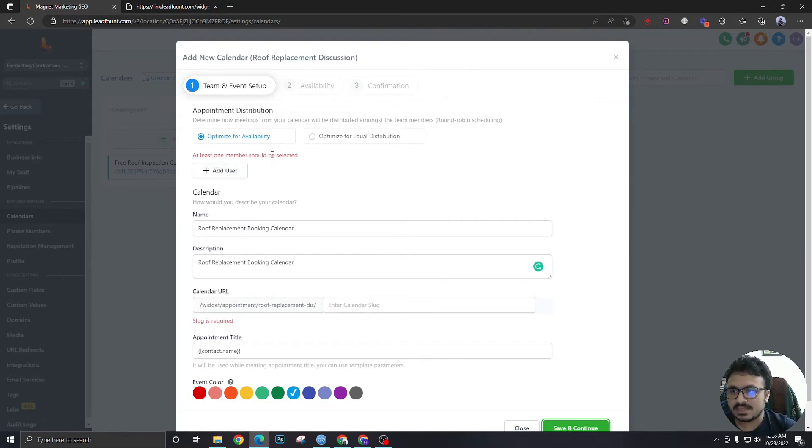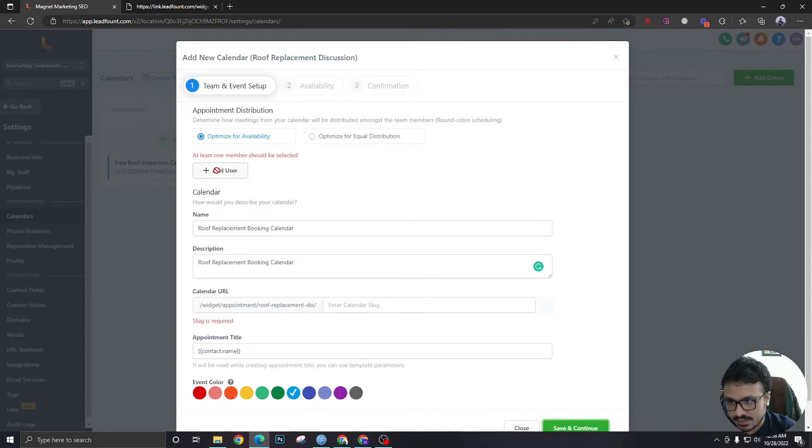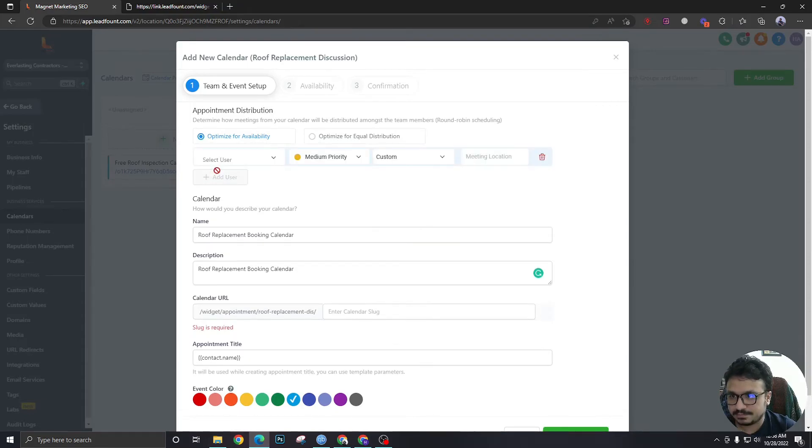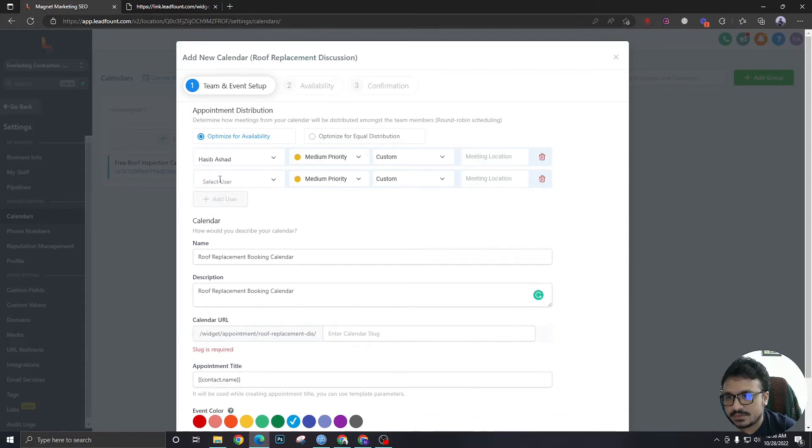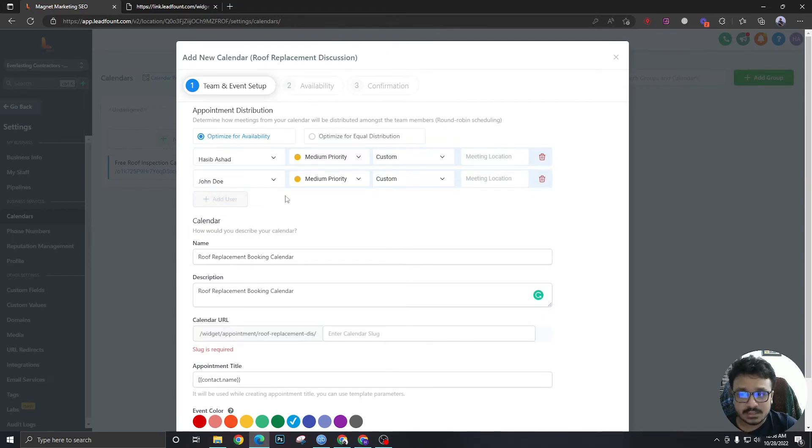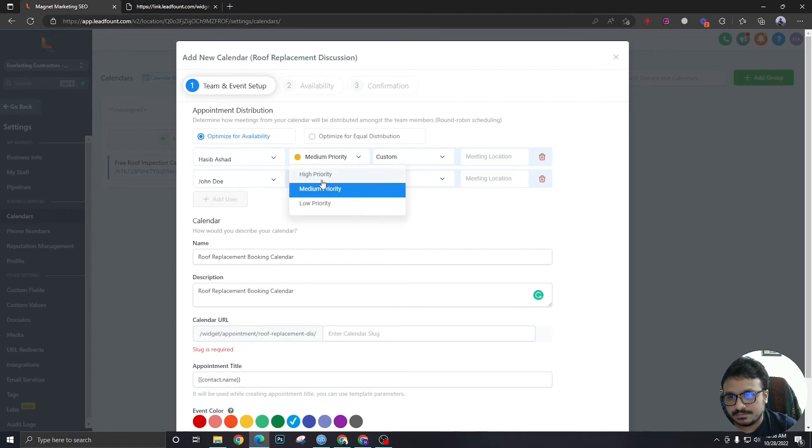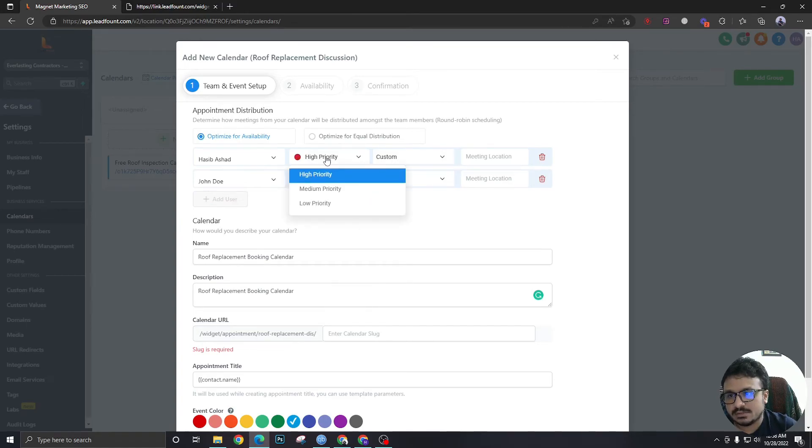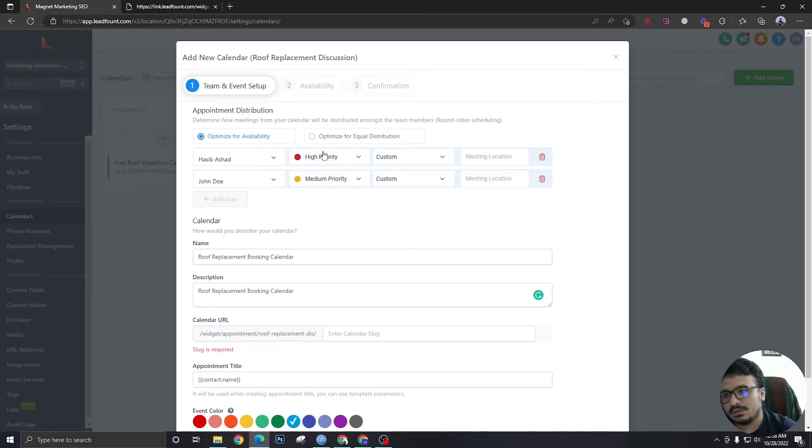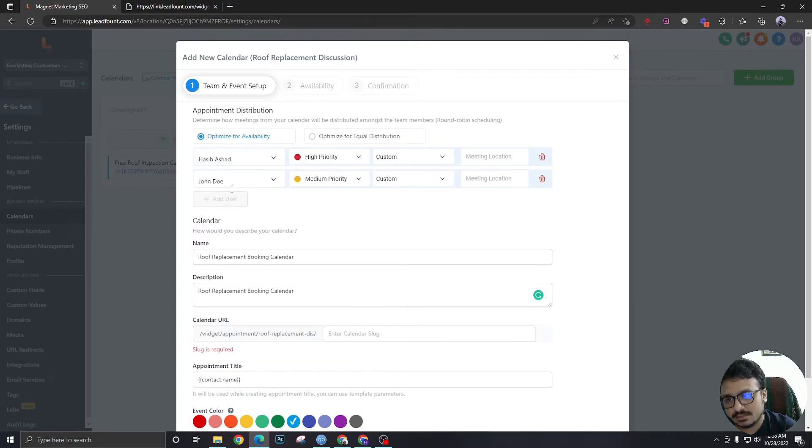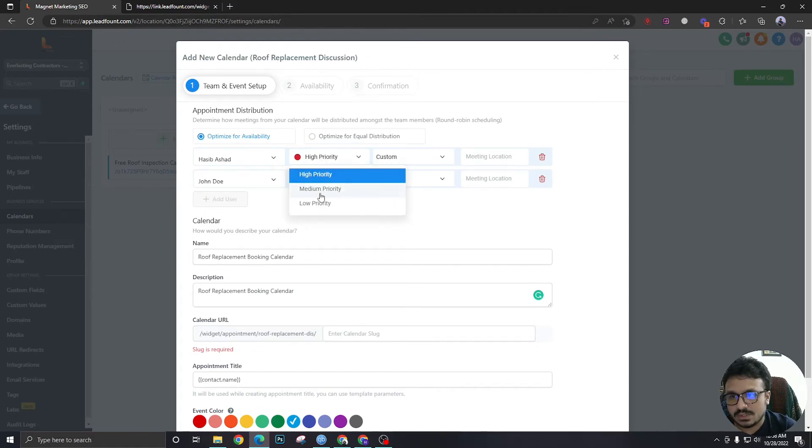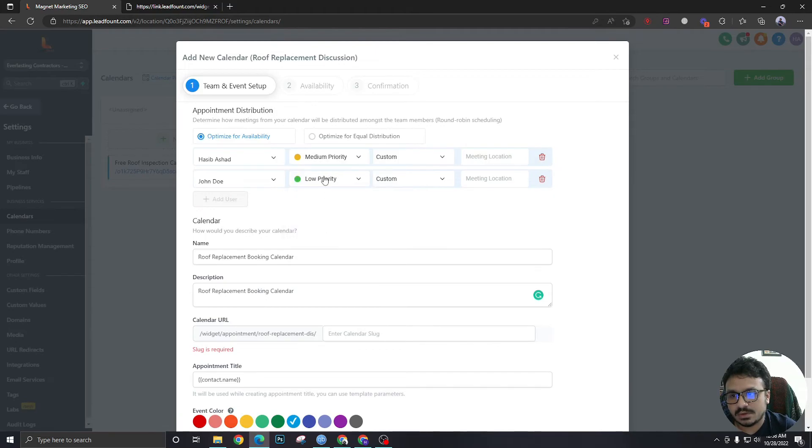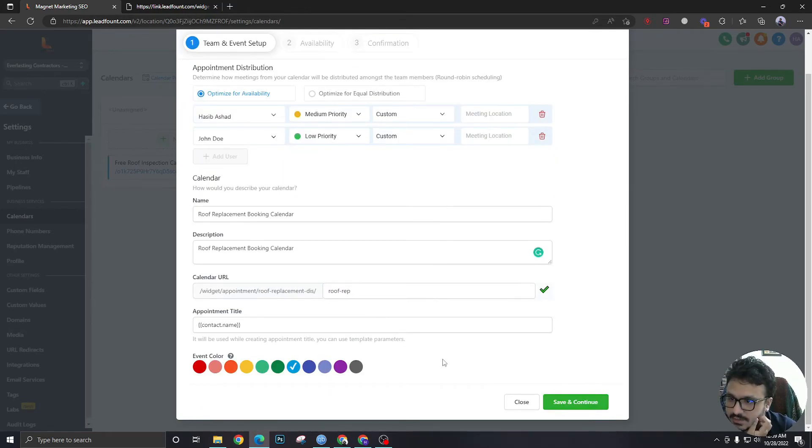As I've said we have two users right. So let's hit add user, I'm going to choose Asib. Add user, I'm going to choose John Doe. So I've added two users in this calendar. I can manipulate priority, so high priority, the calendar will look for slots in my Google calendar first and then John Doe's Google calendar next. So we can change this like low priority. Let's add this, save and continue.